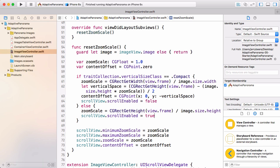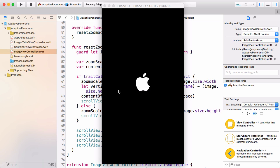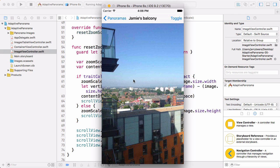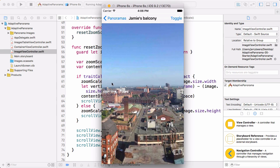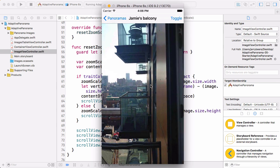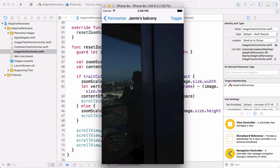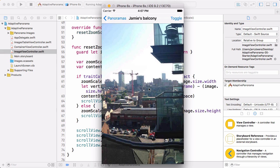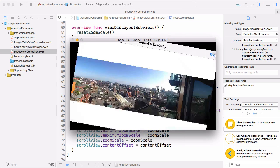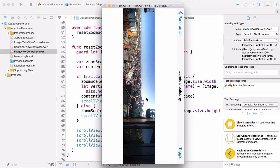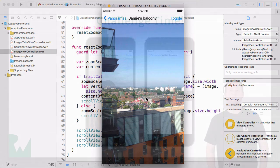Okay. So the regular vertical size class still appears to be working the same, which is great. That's just what we want when we rotate. Now we've got the behavior we just implemented, which is showing the full image whenever we're in a compact vertical size class. And that's a great example of using the trait collection to get the current size class and do something different in code based on what that size class is.